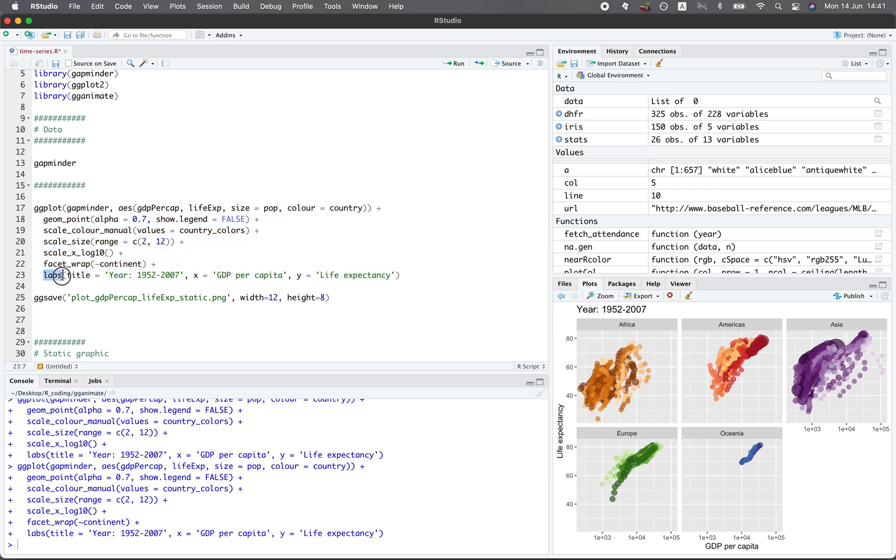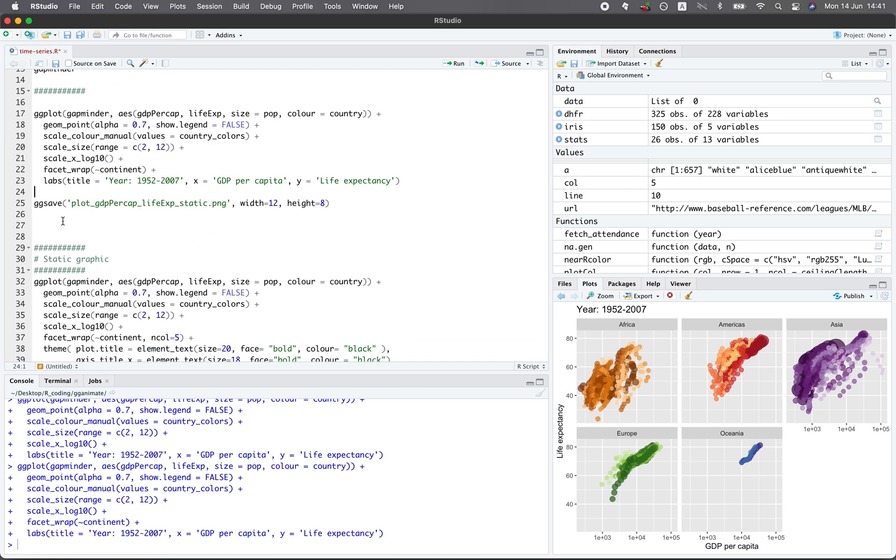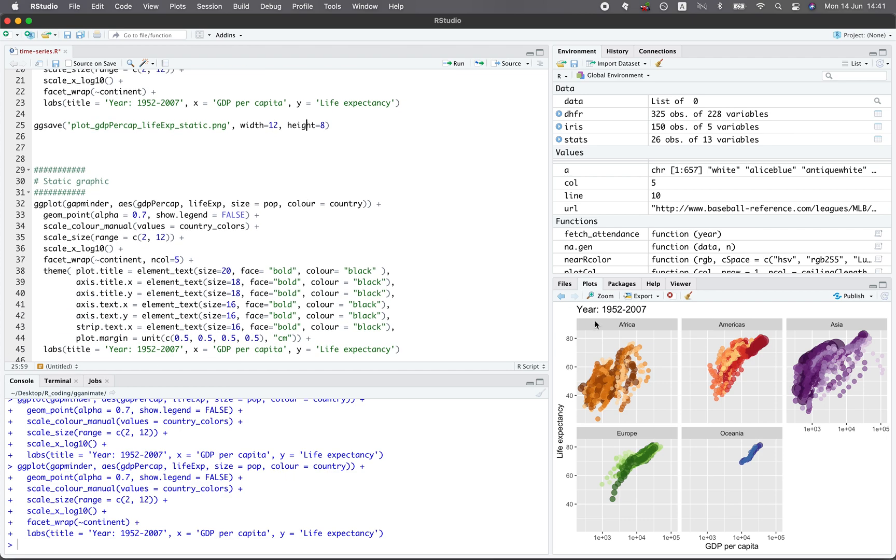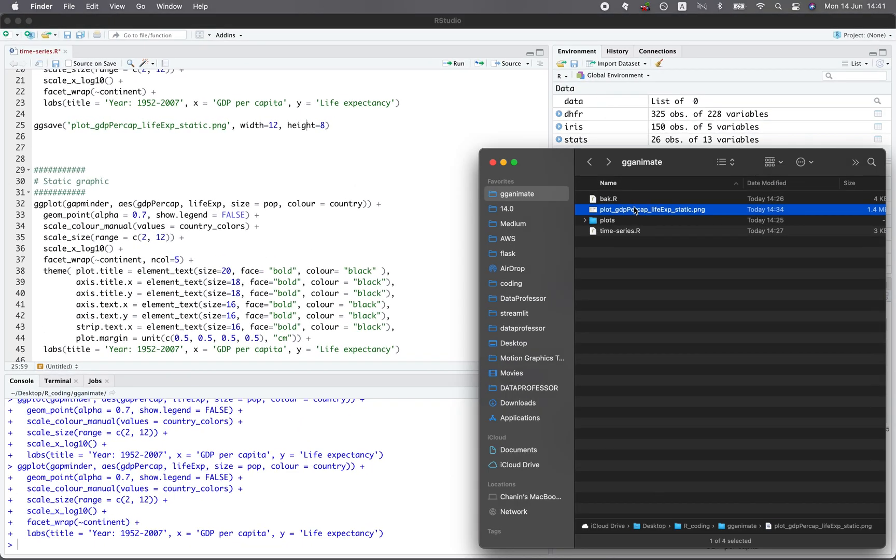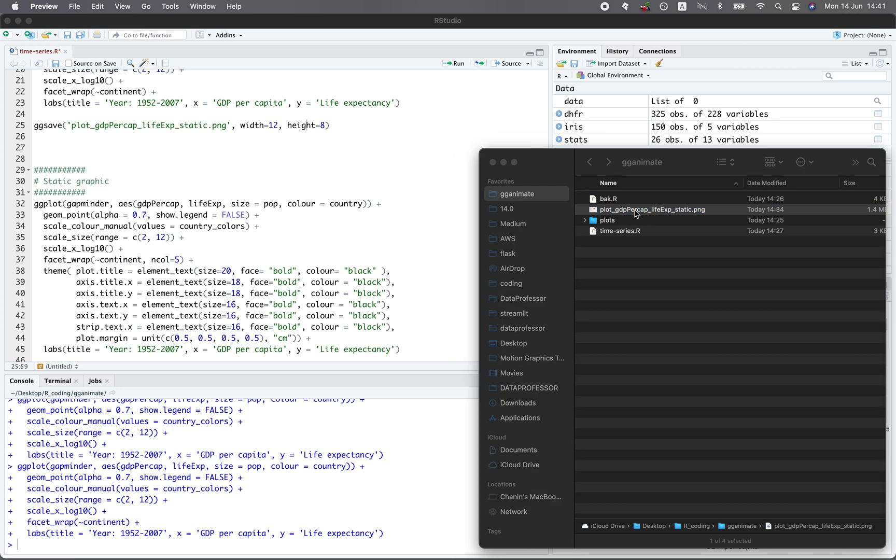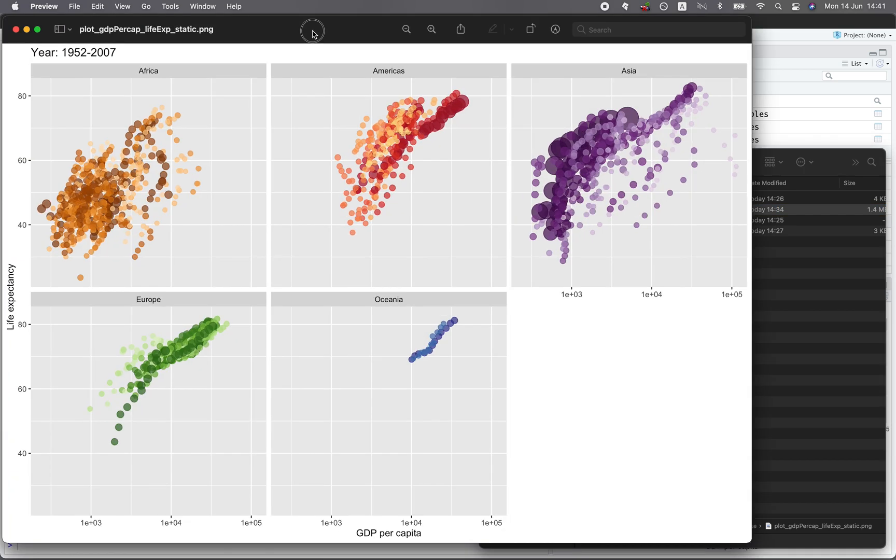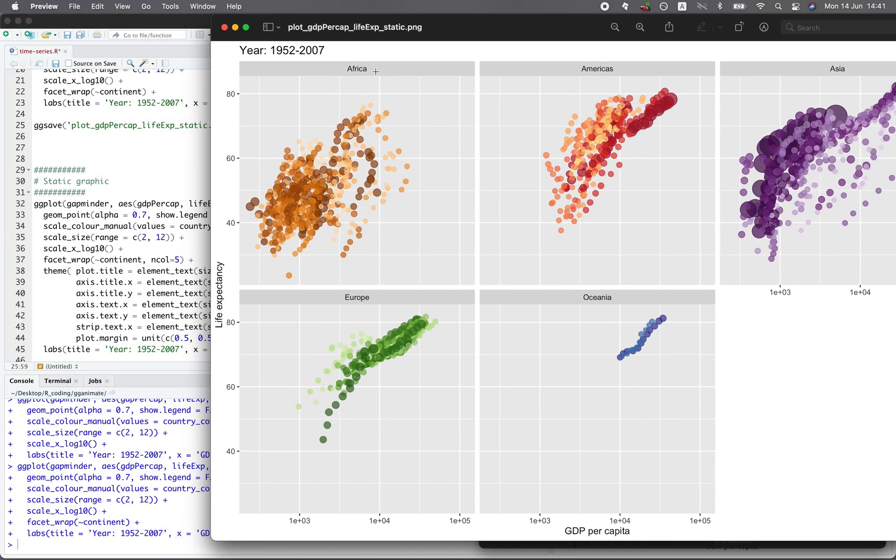And the labs function will allow you to specify the title, which is at the top here, the year, and the x-axis title GDP per capita, and also the y-axis title life expectancy. And in ggsave, you specify the name of the file, you specify the width of the file and also the height of the file, and it is in the unit of inch. And let's say that the resulting graph that we have saved to a file, you will notice that the text size is pretty small. So let's do something about that.